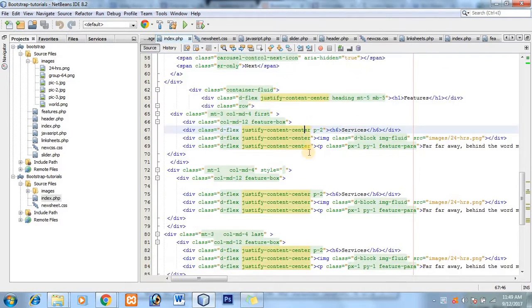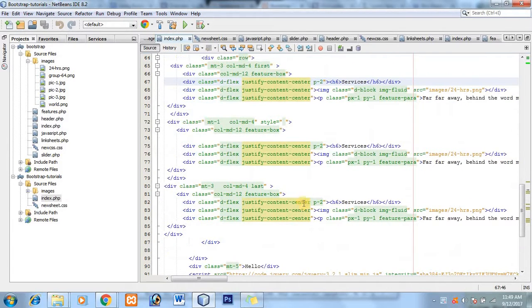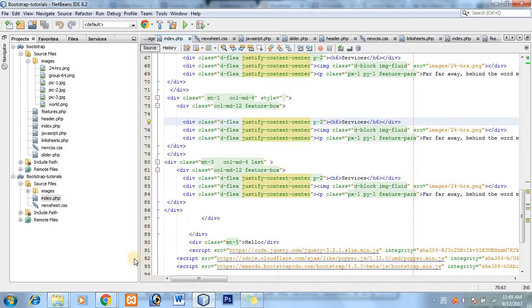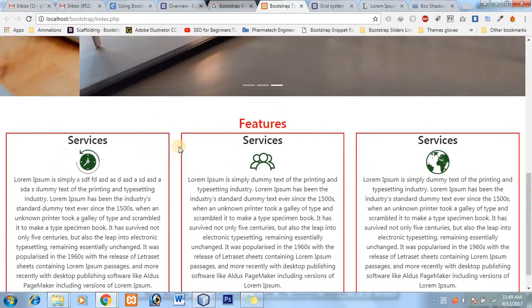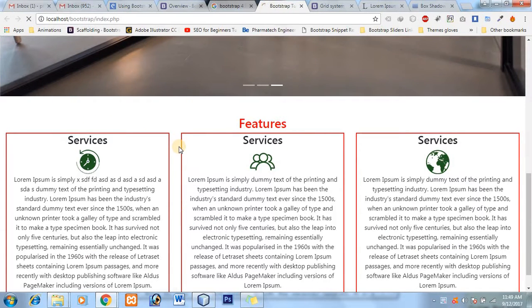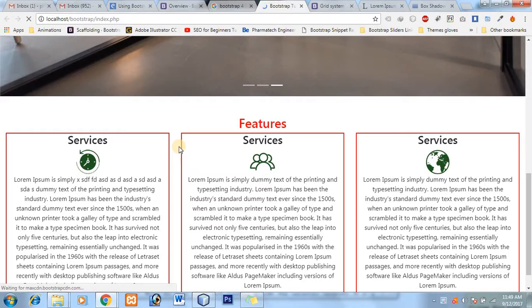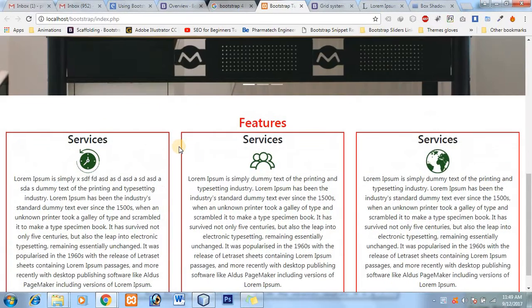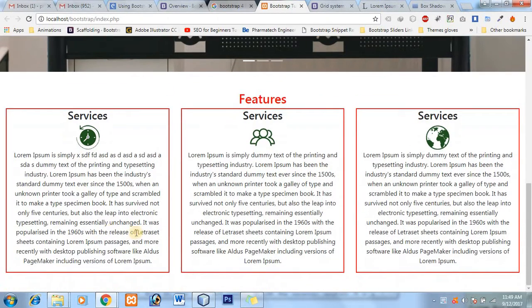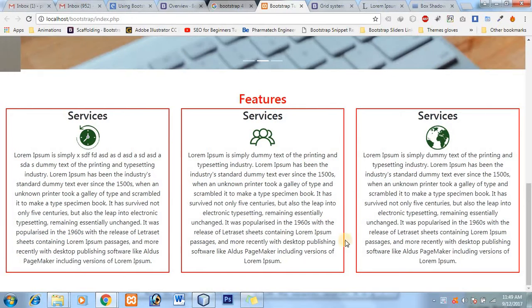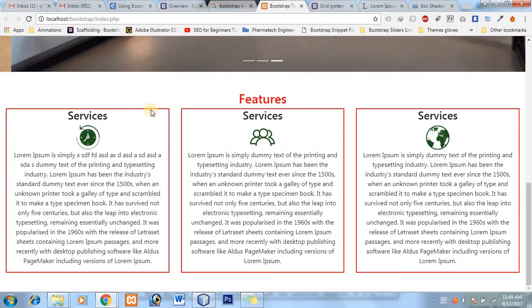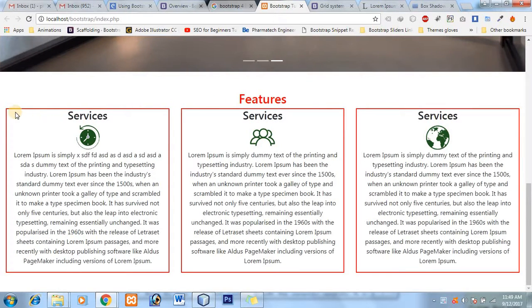Hi guys, so we have copied and pasted the services. Now let's see the output. Control F5 to refresh it. Okay, so here are our divs and we will get three divs but you can see that these corners are not looking nice.